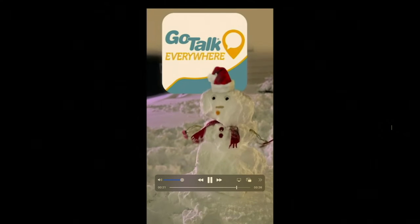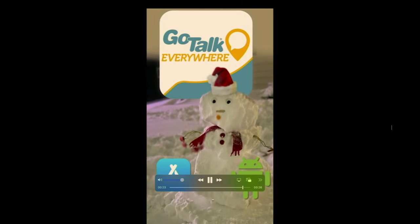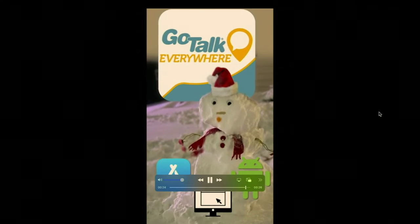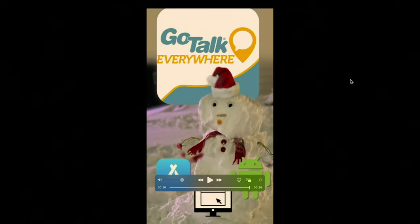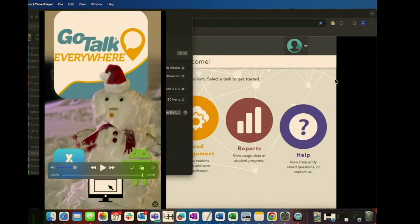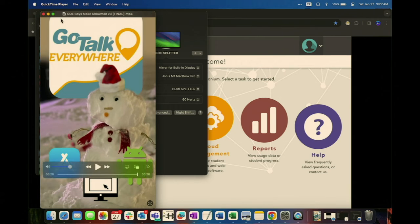GoTalk Everywhere for iOS, Android, and Google. We recently got quite the heavy snowfall back home in Wisconsin so I just kind of helped put this cute video together.